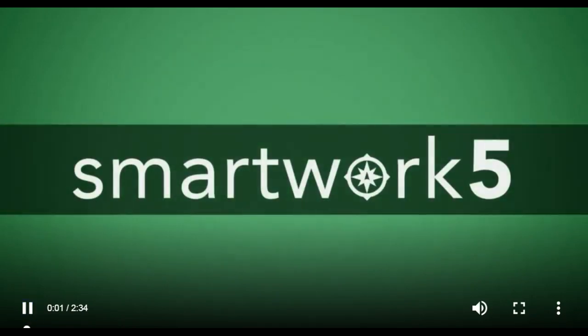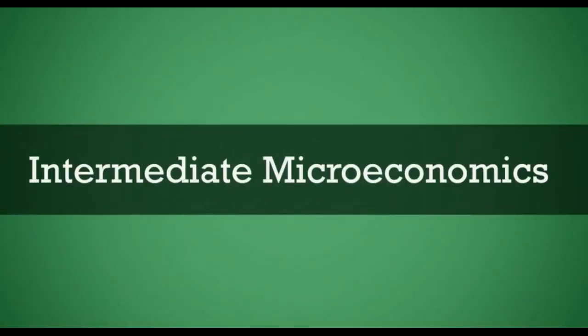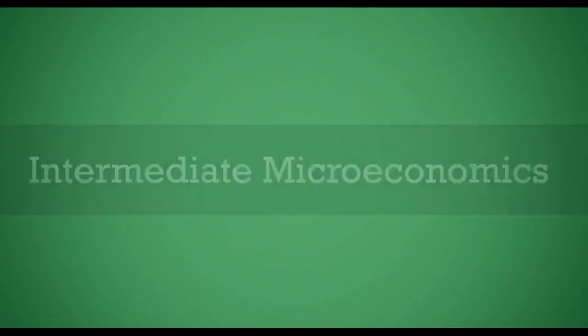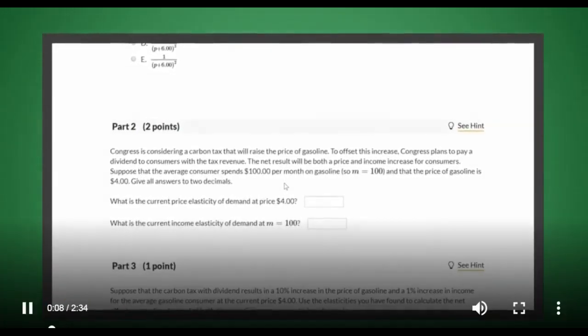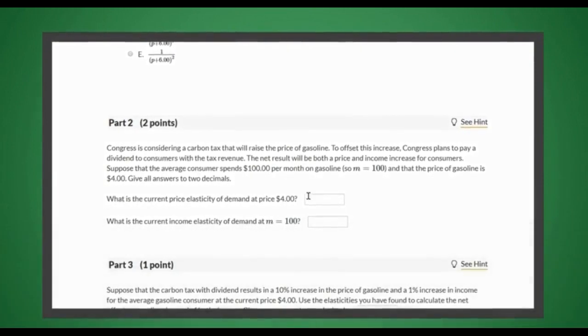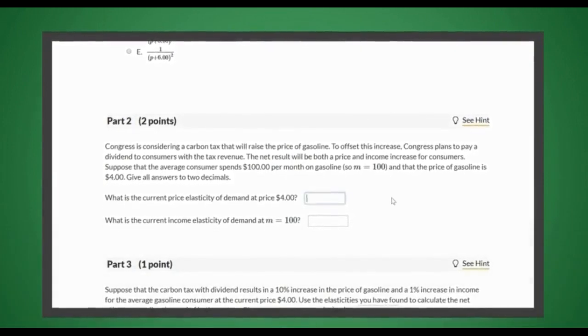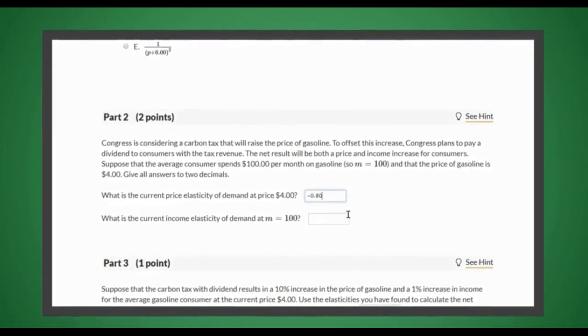SmartWork 5 for Hal Varian's Intermediate Microeconomics is an online assignment system for learning, practice and assessment to help students improve their problem-solving skills through a variety of interactive questions.